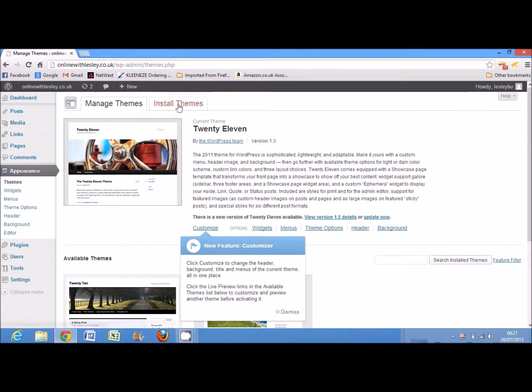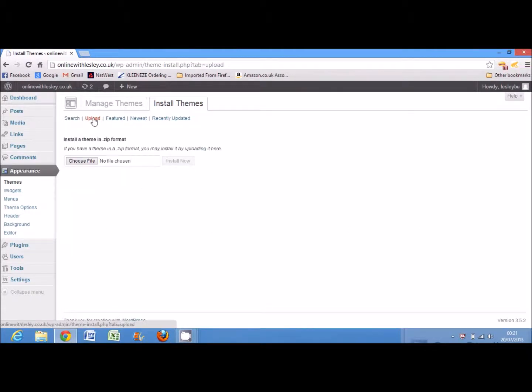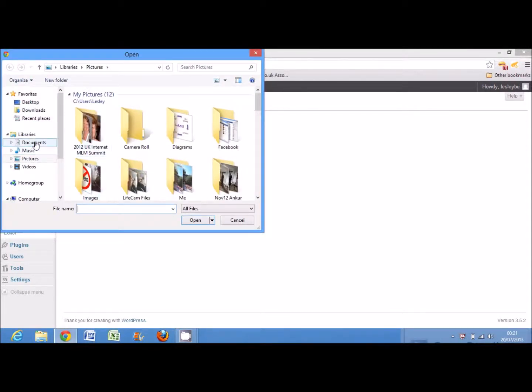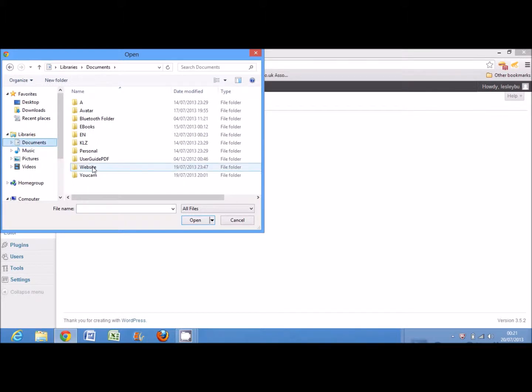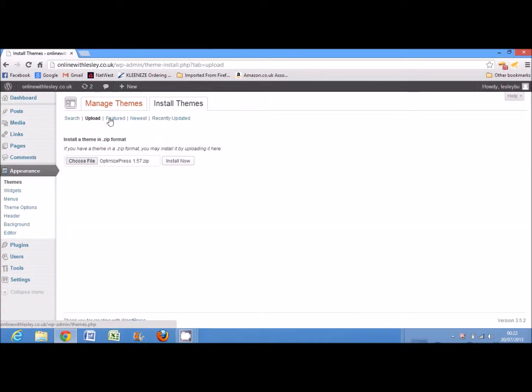So, you click on this top tab called Install Themes and you'll see just underneath the tabs an option to upload. You then need to choose the file from on your computer wherever you've previously stored it and click on Install Now just to the right-hand side of the file name.